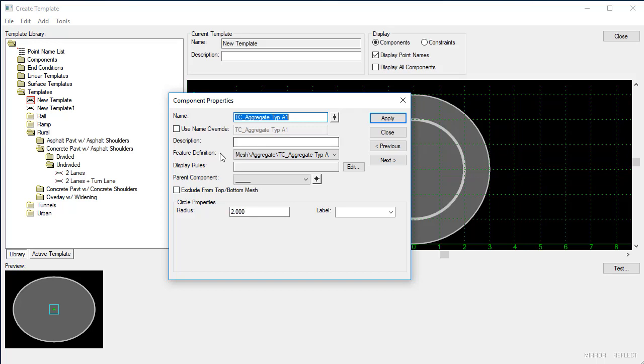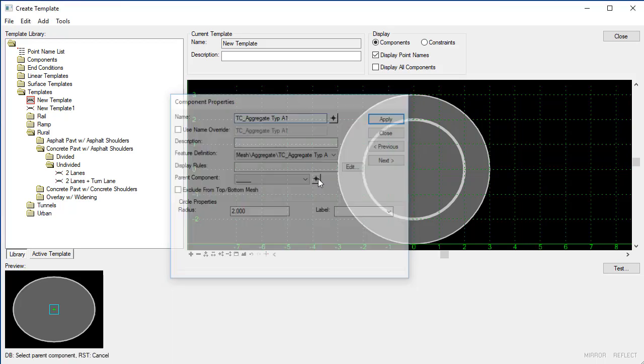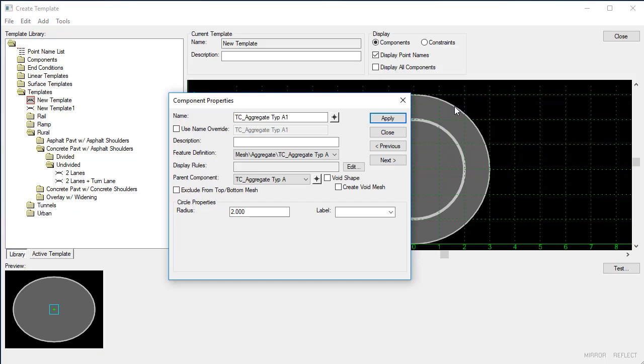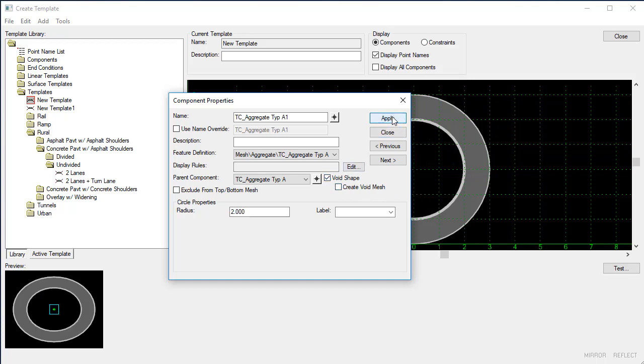For the parent component I'm going to use my selector. I'm going to select my outer circle and as soon as I set that parent component you'll see that this void shape and the create void mesh option becomes available. I'm going to toggle on the void shape and say apply, and as soon as I apply you'll see that it voids out that material for that component.